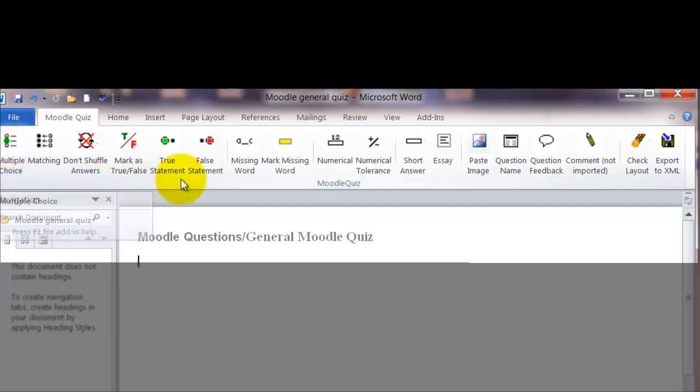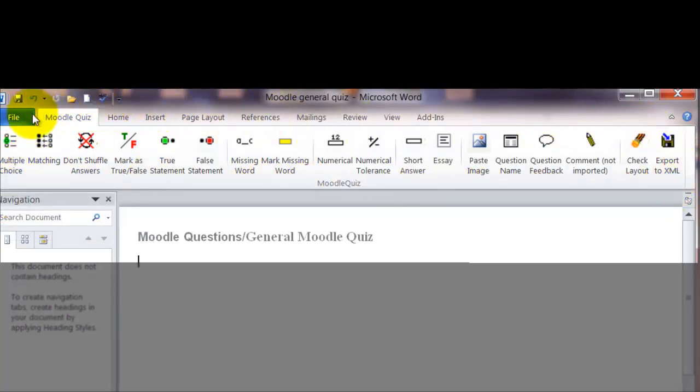Now let's take a look at our ribbon at the top. This is a special ribbon. You should have these icons on it. This is the Moodle quiz ribbon.